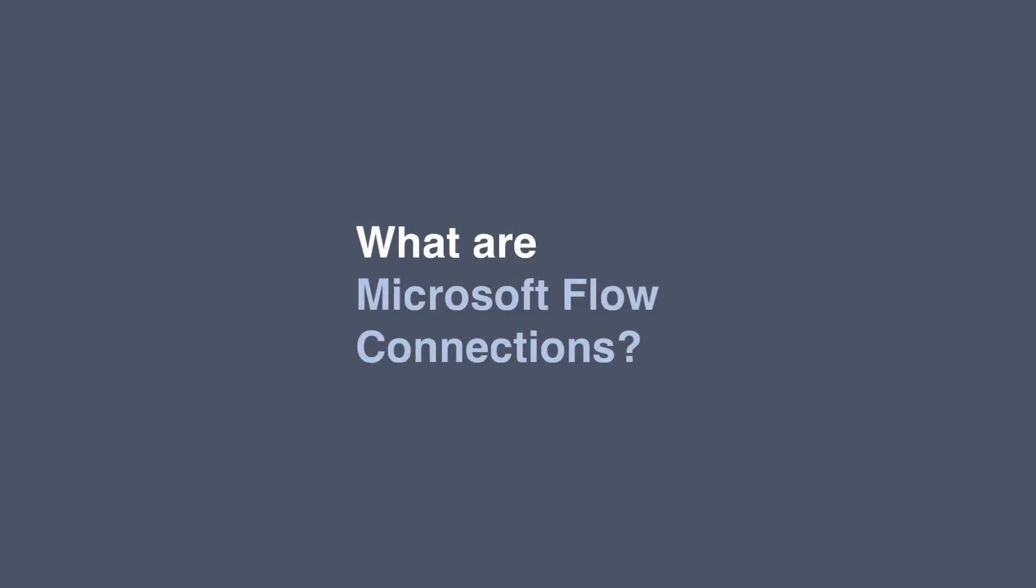Hello, it's Matt and welcome to Collaboration Coach. In this video we're going to talk about what Flow connections are.